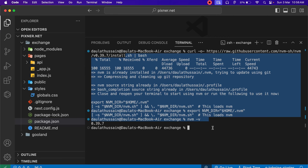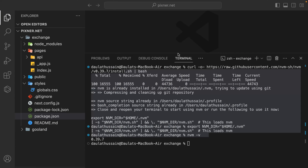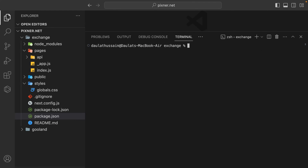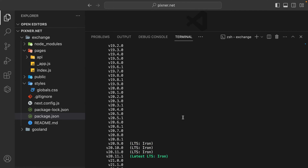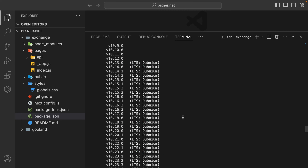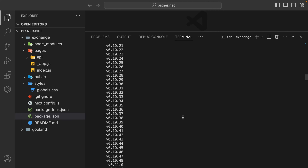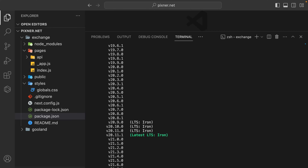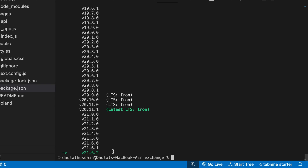Now if I want to upgrade my Node version, I can go with the latest version or pick a specific version. To check all available Node versions, simply type nvm ls-remote — this will give you all the versions available in Node that you can pick from. You'll find the complete list of versions the company has released so far, and you can pick any version you want.